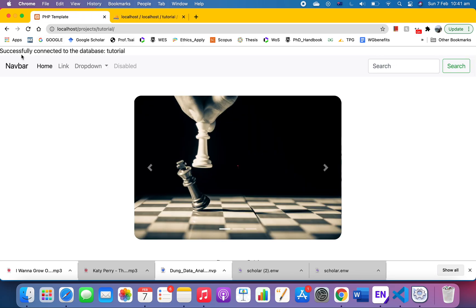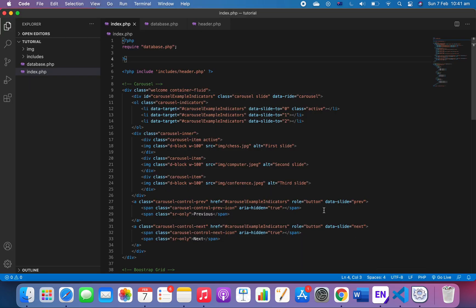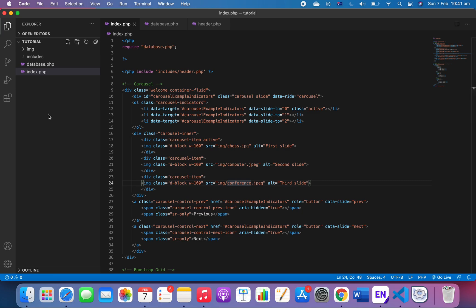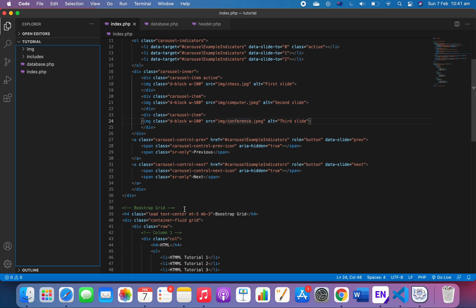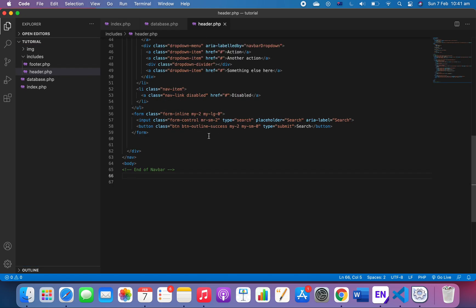Whenever we come to our website we will always see 'successfully connected to database' because we want that just to inform us whether it has been successfully connected. The next thing we want to do is to create... let's just go to the navbar, to the header.